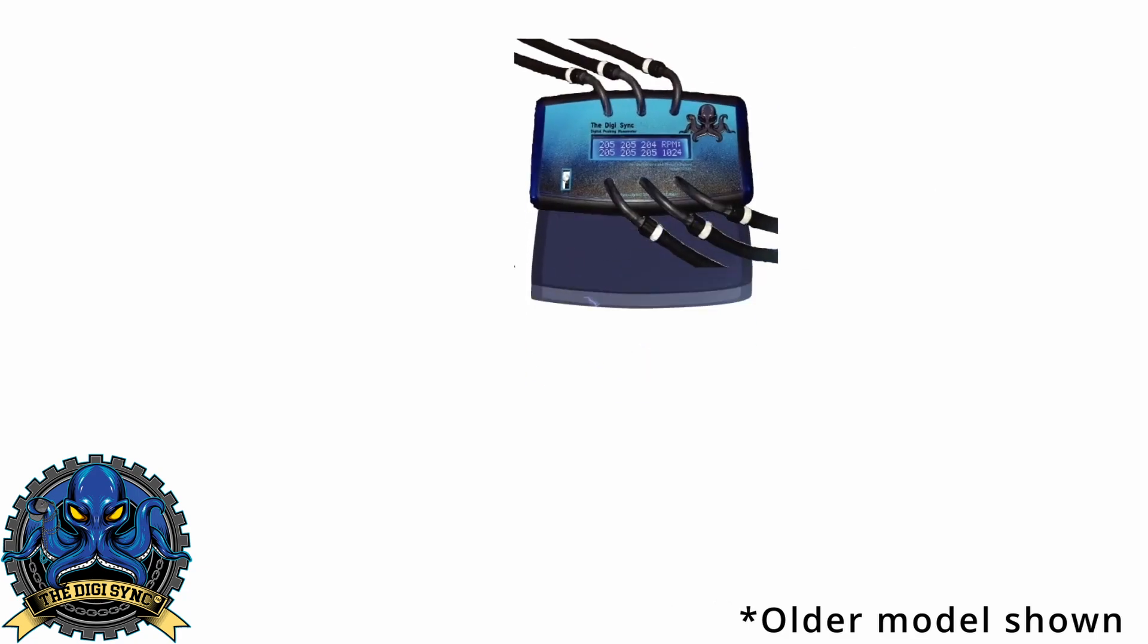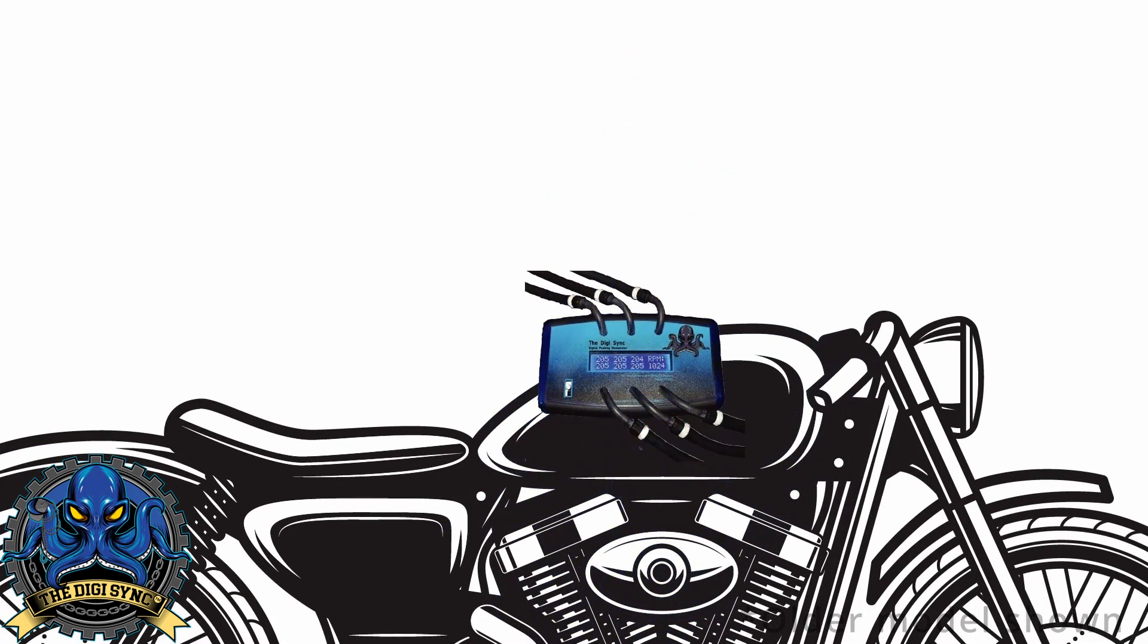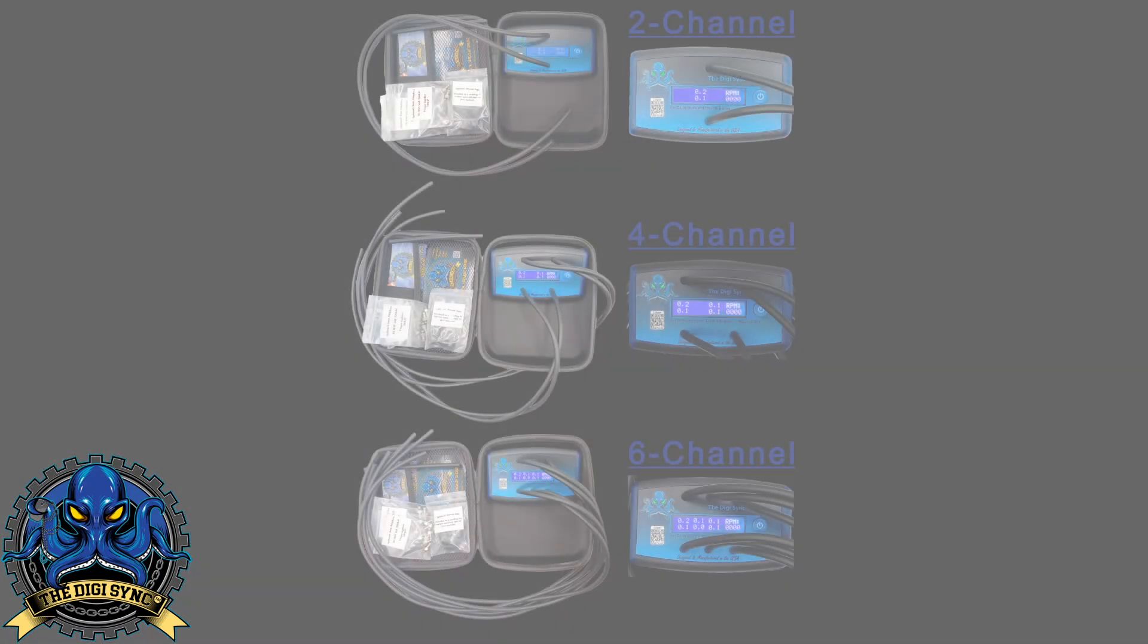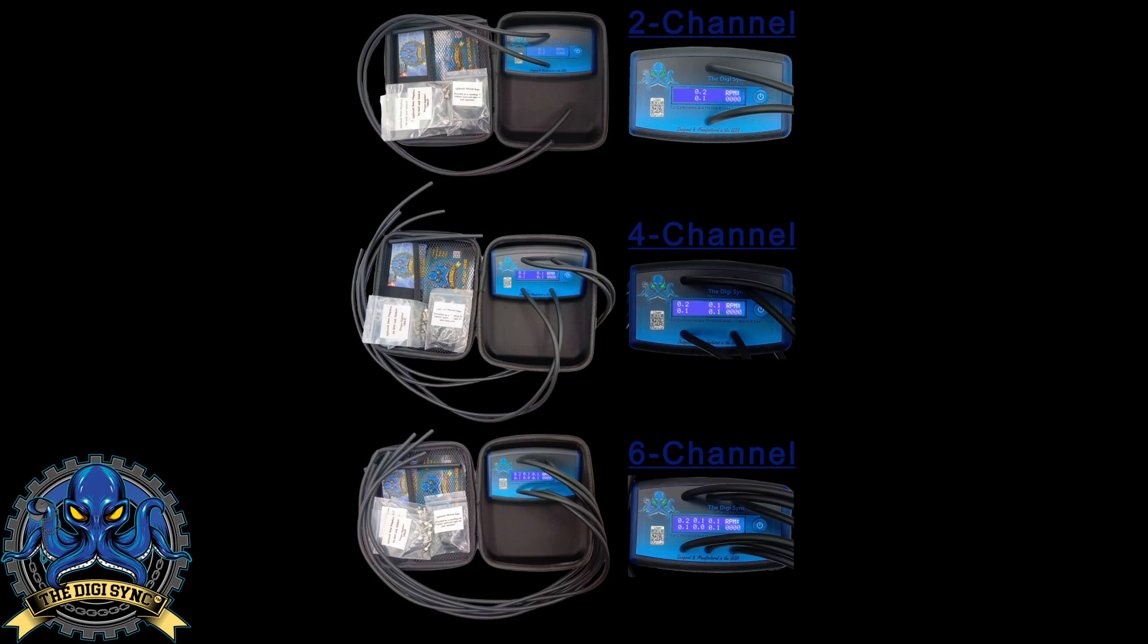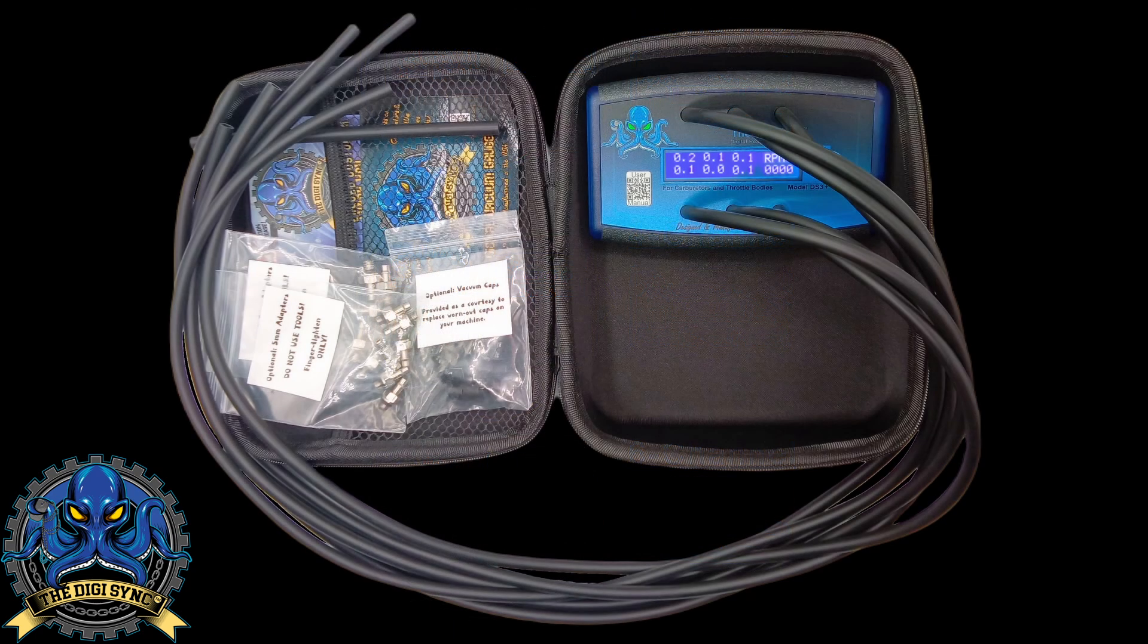We offer two, four, and six channel units. If you work on multiple machines, we recommend our most popular model, the six channel unit. It can work on any engine that has two through six throttle bodies or carburetors. Just leave the unused hoses unconnected.